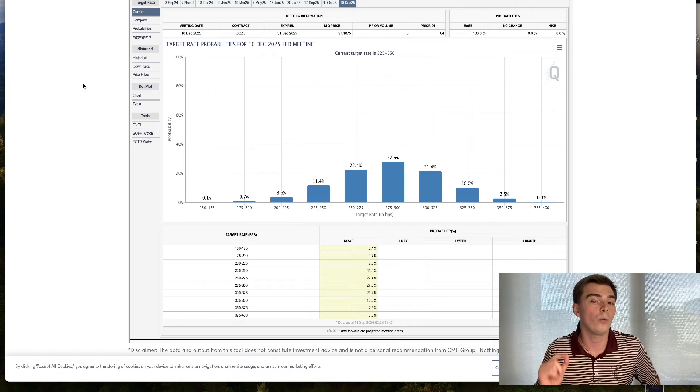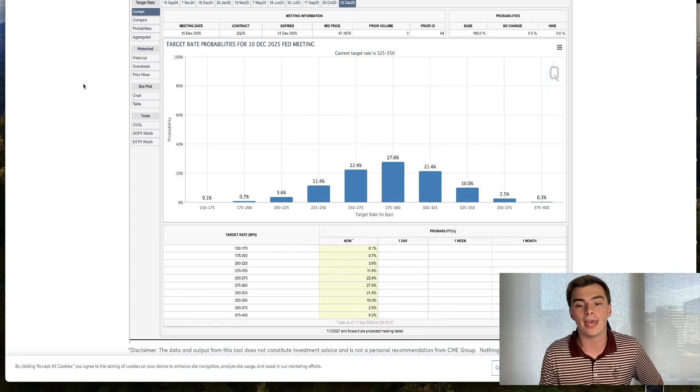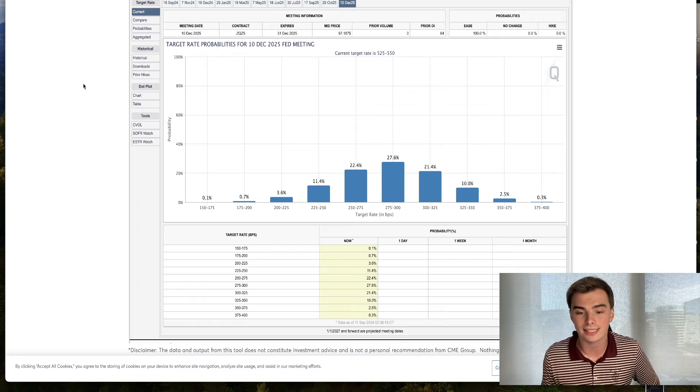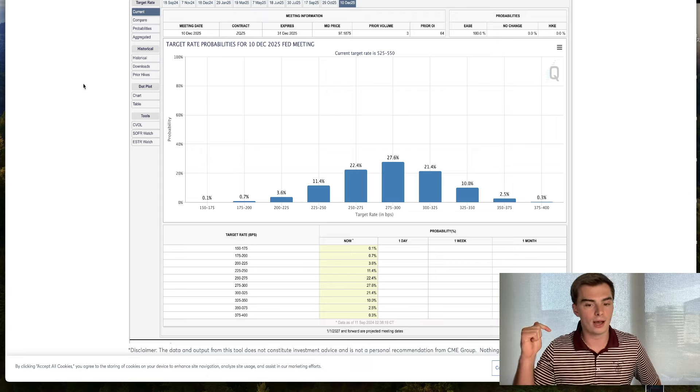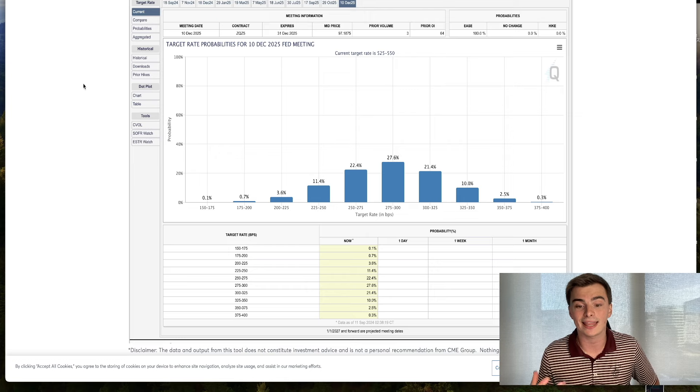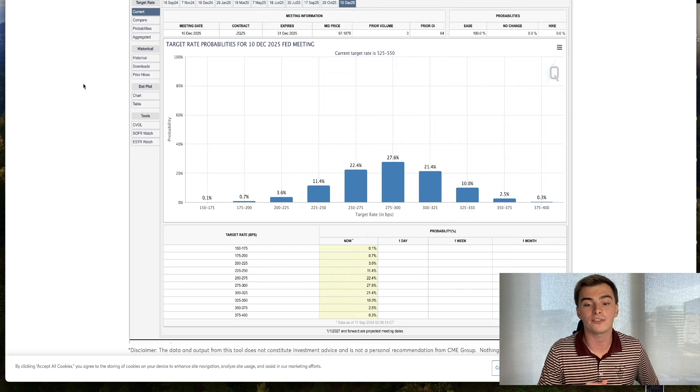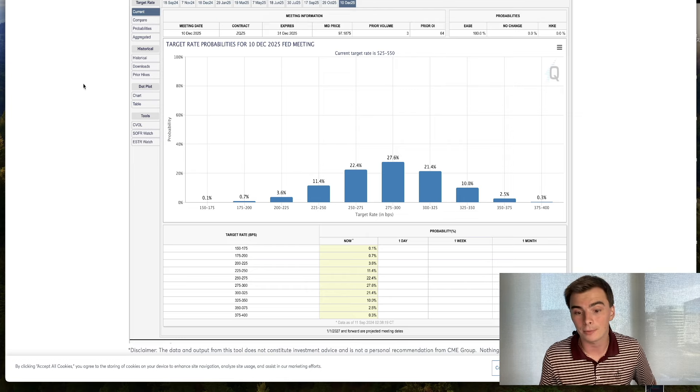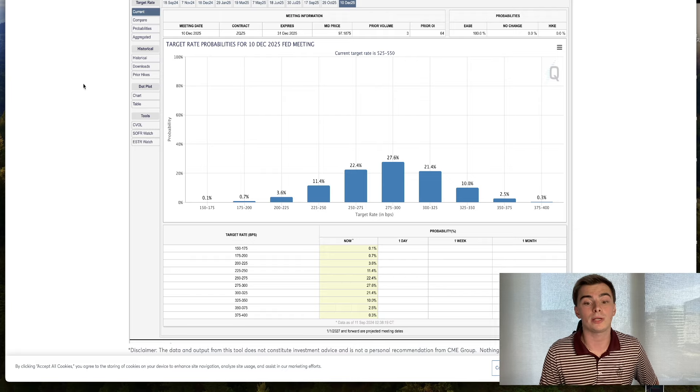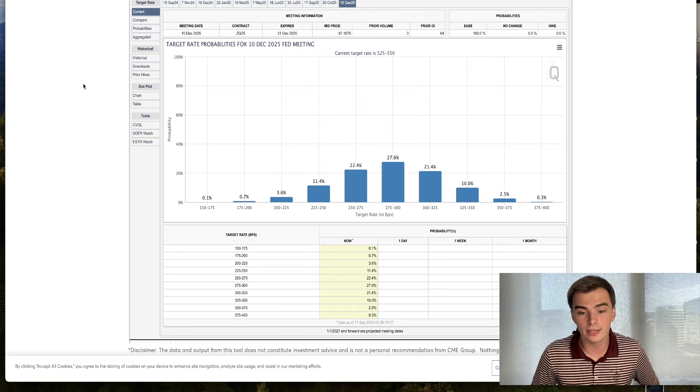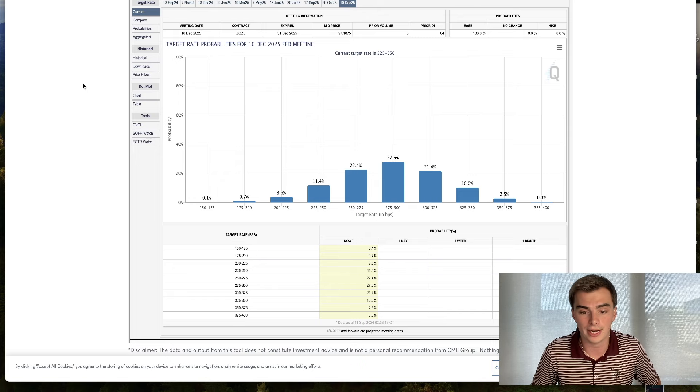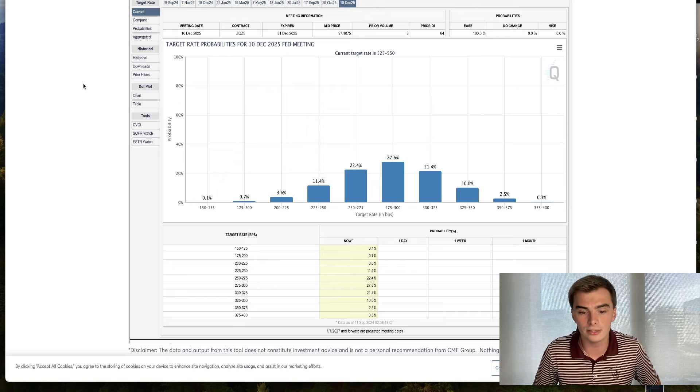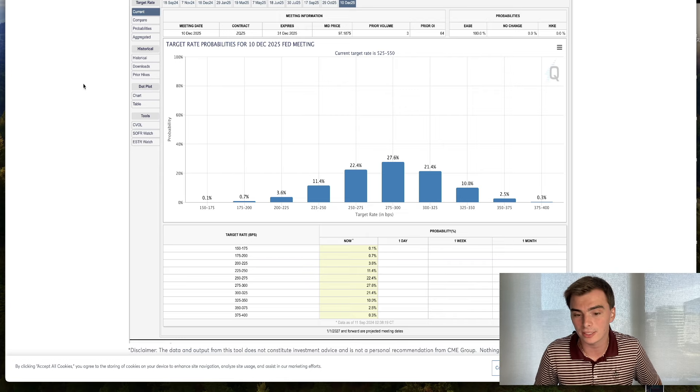Once we start seeing rates coming down, everybody's going to be paying really close attention to the data - CPI, the jobs reports, GDP numbers, unemployment. Because if the Fed starts backing off and inflation stops going down, that's going to be a problem. The Fed wants to accomplish that 2% long run rate of inflation. What's probably going to happen is we're going to see the first rate cut, probably 25 basis points, and nothing's really going to change.